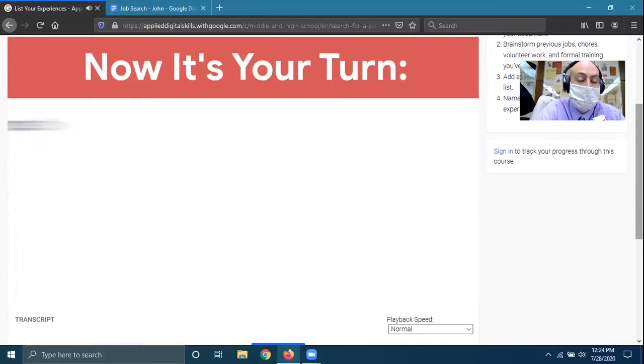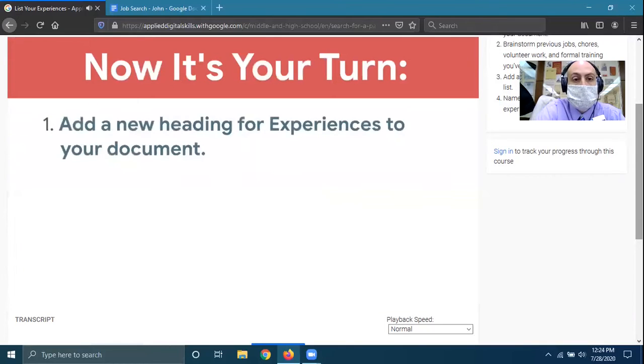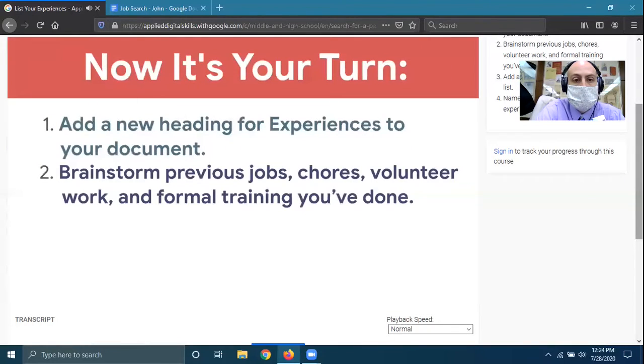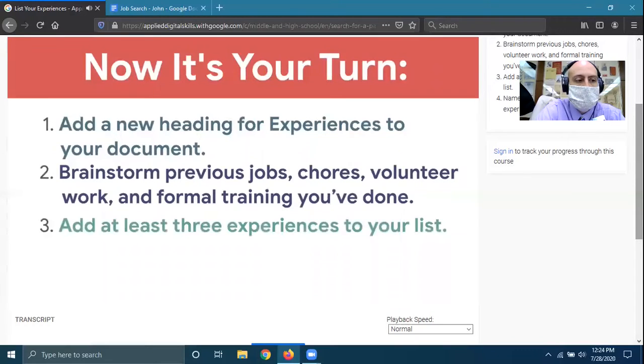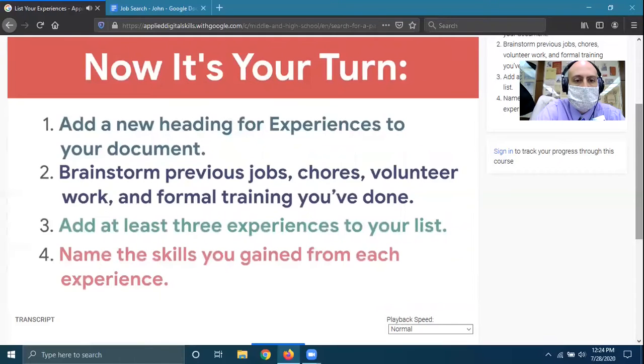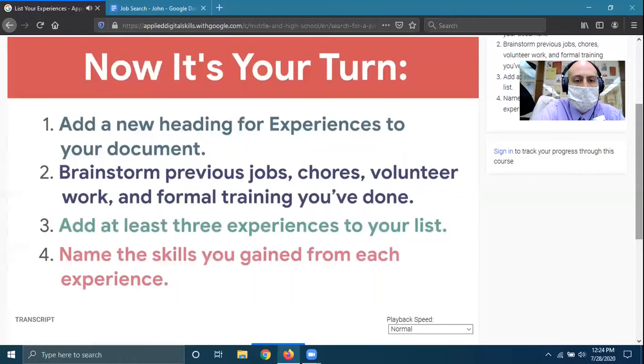Now it's your turn. Add a new heading for experiences to your document. Spend about five minutes brainstorming previous jobs, chores, volunteer work, and formal training you've done. Add at least three experiences to your list, and name the skills you gained from each experience.